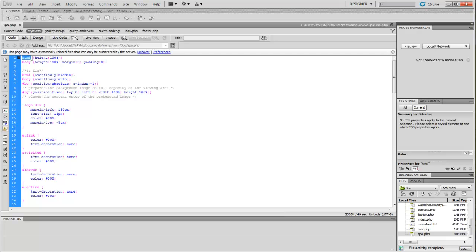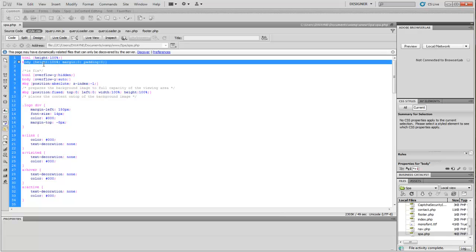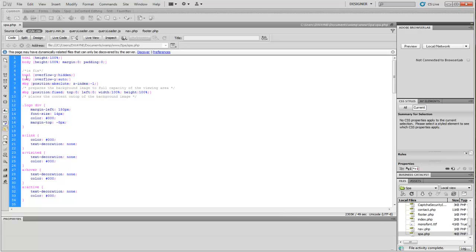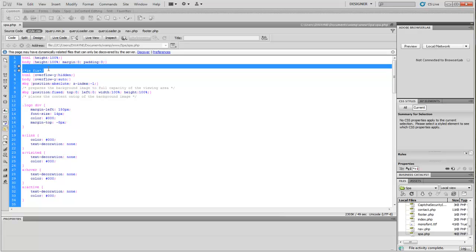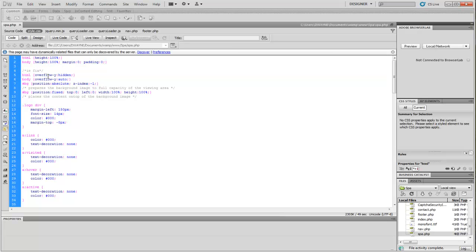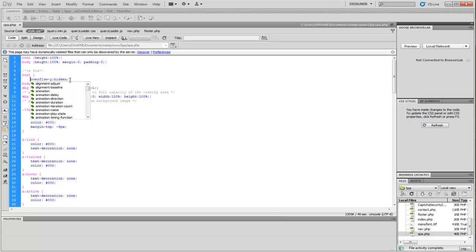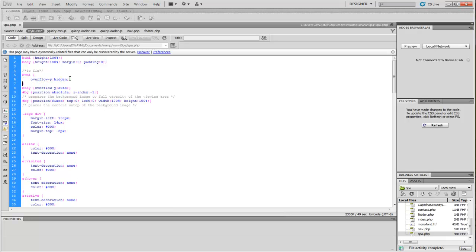All you need to do is specify HTML, height 100%, body, height 100%, margin 0, padding 0, and this is a fix for Internet Explorer which is added in here. So you set HTML overflow-y: hidden; and you close that up. So you put a curly brace to open up the tag. You guys might be used to it something like that.